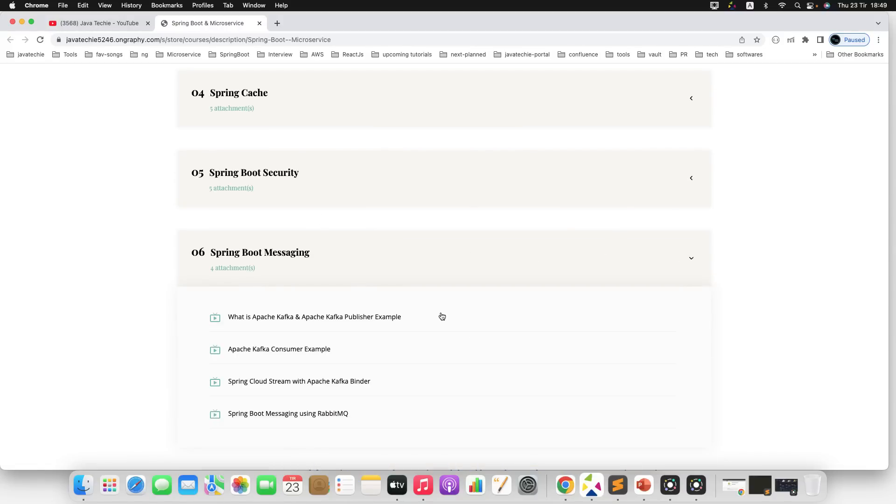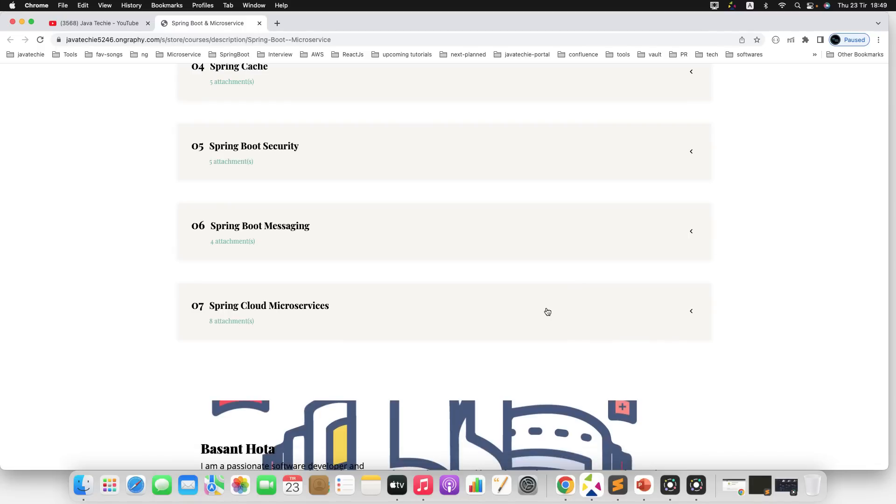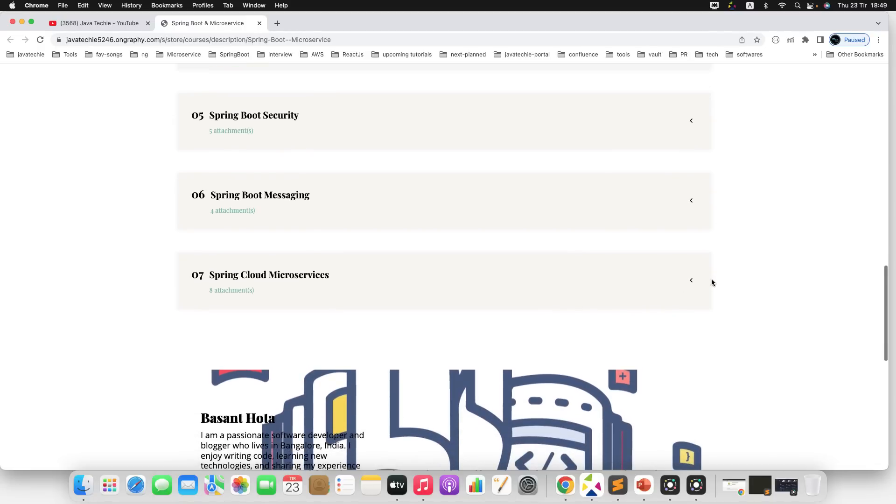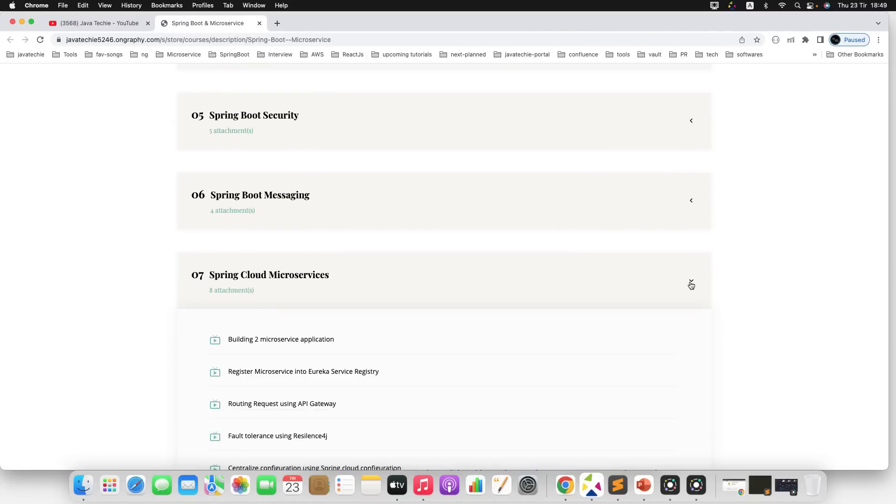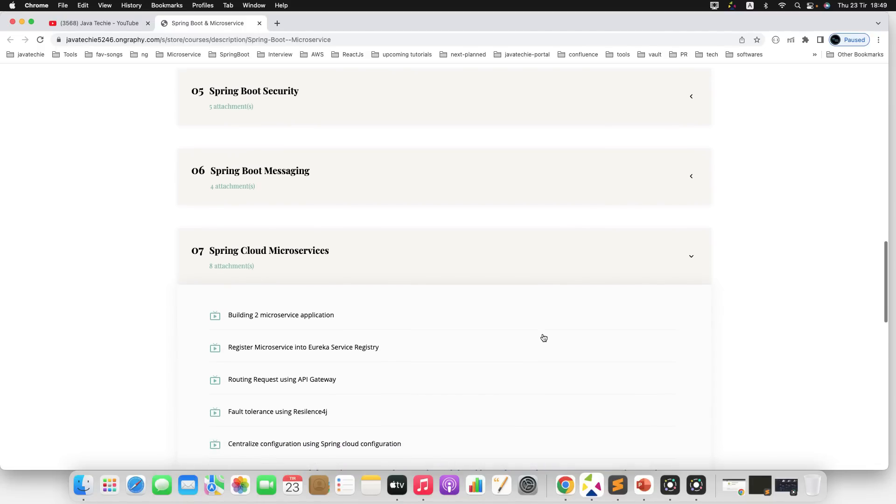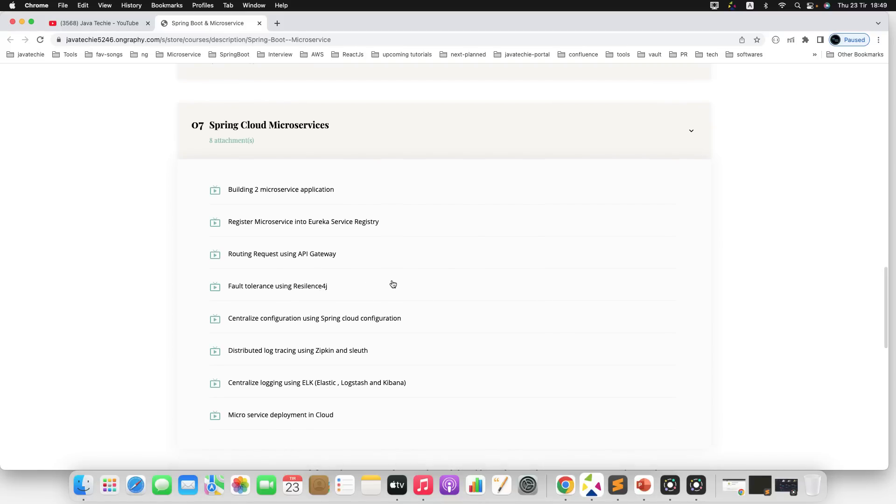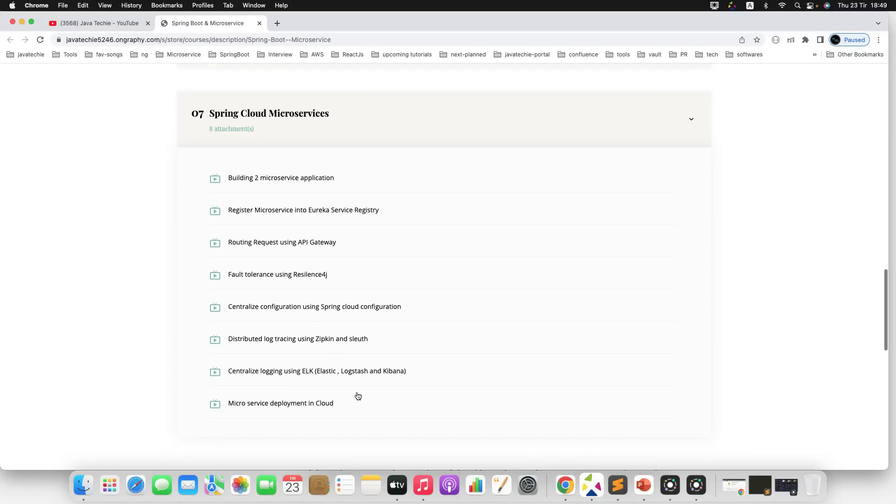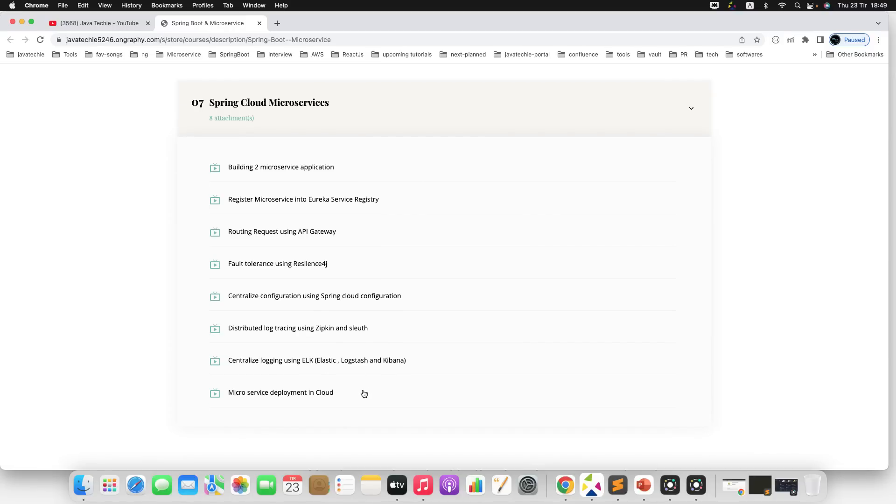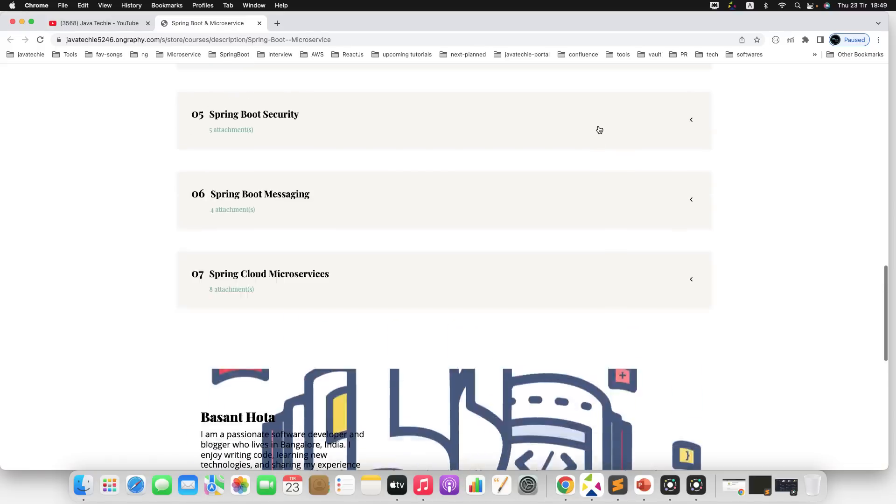If we move to the next one, Spring Boot Messaging—here I will explain how you can use RabbitMQ and Kafka as a messaging channel to publish and consume events. If we move to the last one, Spring Cloud Microservices, we will build a full-fledged microservices with all the Spring Cloud components like Eureka service registry, API Gateway, Resilience4j, Zipkin and Sleuth, ELK (Logstash, Kibana), and will finally deploy one microservices to the AWS Cloud.